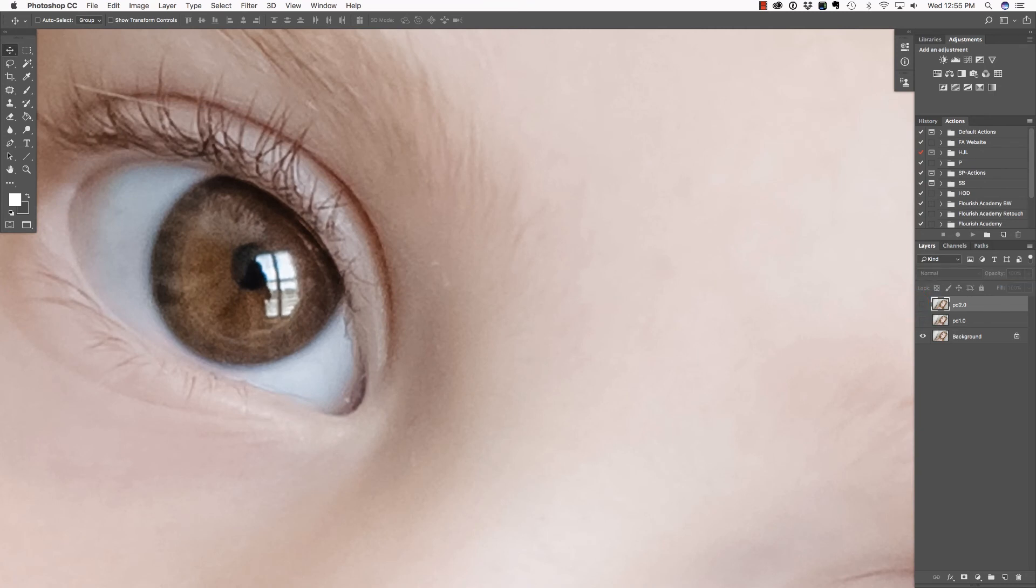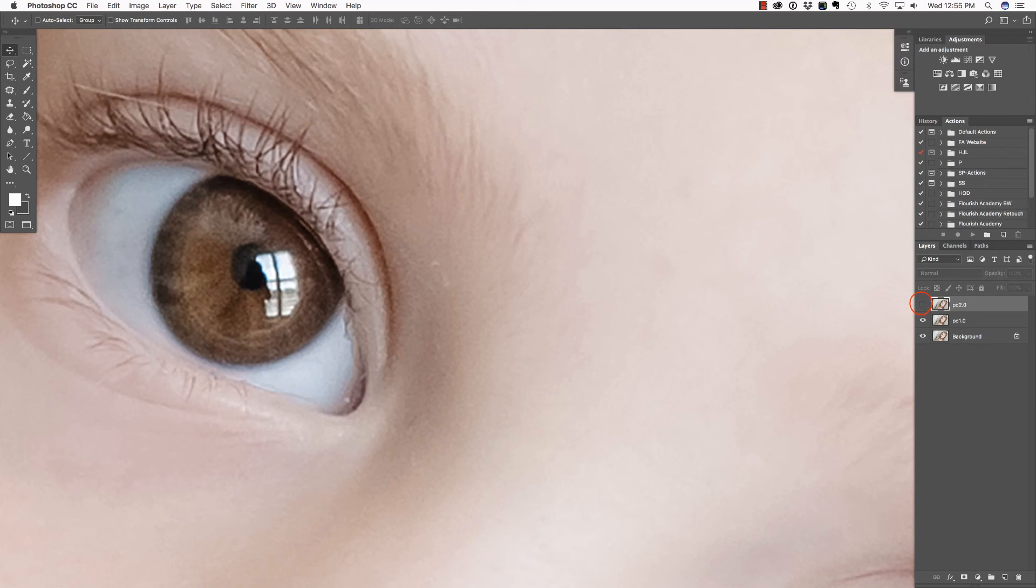Let's zoom in one more time. Take a look at this is the bicubic smoother. This is Preserve Detail 1.0. You'll notice it did sharpen it a little bit. And then the second version.